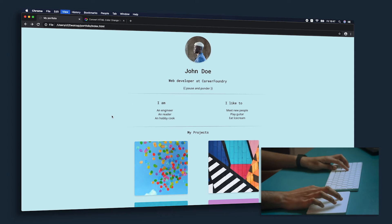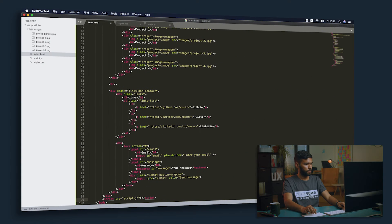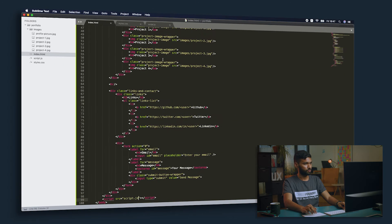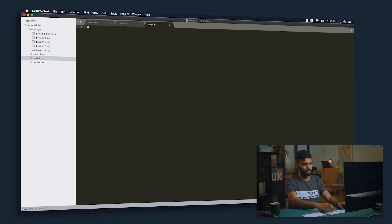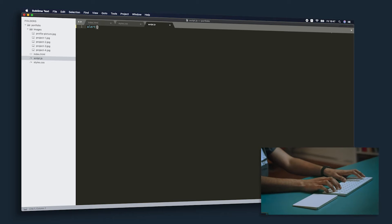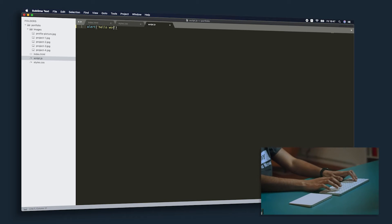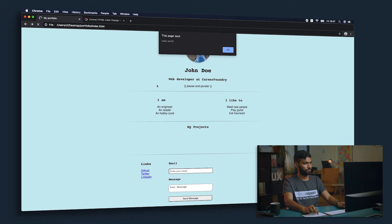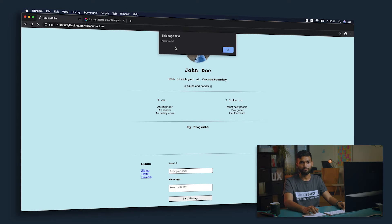Go back to your page and refresh. Nothing happens because we haven't written any JavaScript in our file. So, just for the sake of this demo, let's write alert('Hello world'). Go back, refresh, and there you see it — the page says hello world. We can be sure now that the JavaScript is running and it's properly included so that we can continue with the further sections.